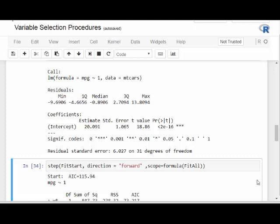In this video we're going to look at stepwise regression. I previously made two videos — one related to backward elimination and the other to forward selection. This is a short video that combines the two.